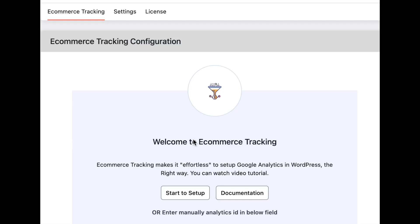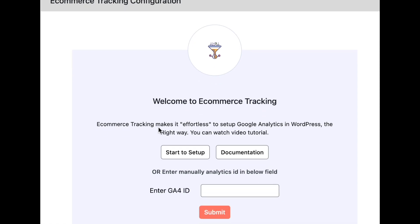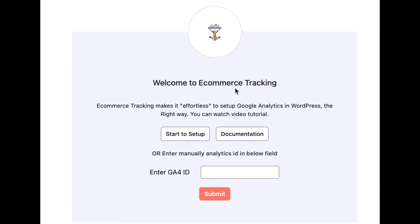Welcome to the ecommerce tracking plugin wizard. In this video I will show you how to configure the ecommerce tracking account using this plugin. There are two ways we can set up: by adding the Google Analytics ID directly over here, or we can click on the setup wizard.